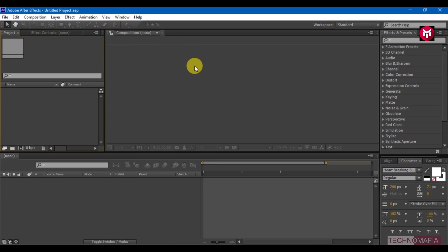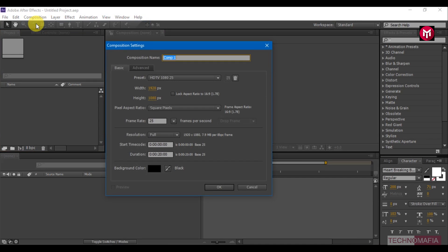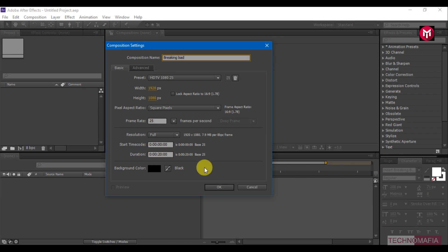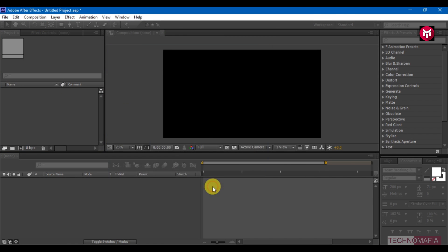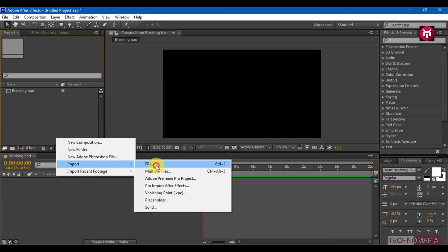You can get all files required for this project from the link below in the description. Now create a new composition, name it as Breaking Bad, and set the time duration to 20 seconds. Let's import our elements.